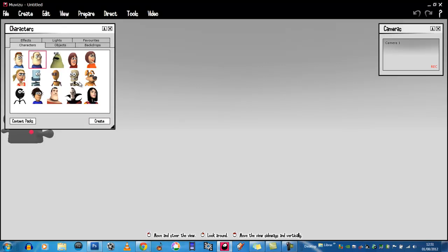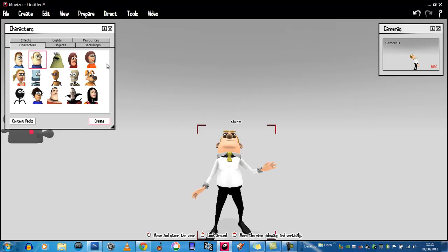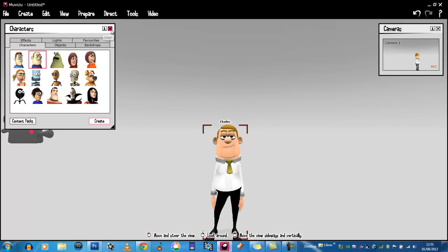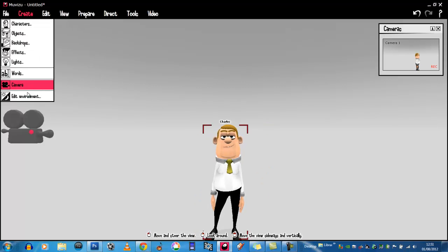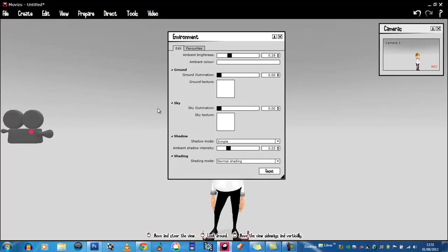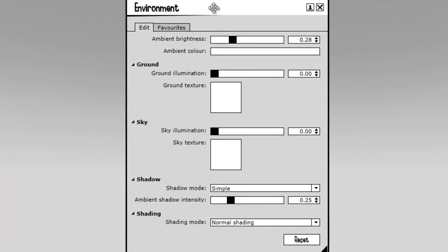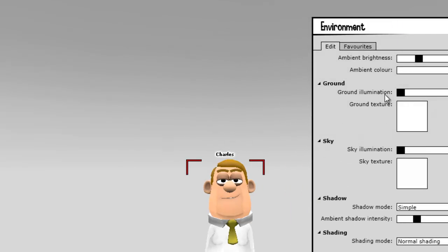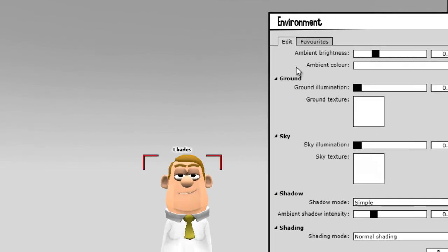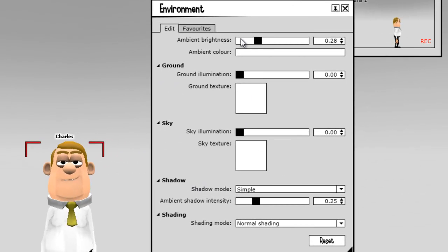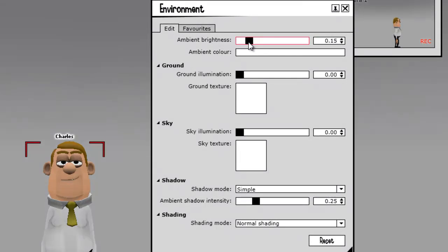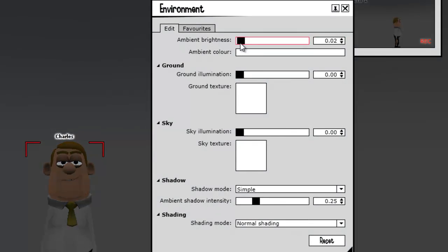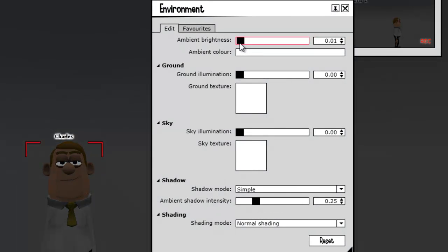Right, character. Bring in a character. We know how to do that. Now I will go to Create, Edit Environment. In Edit Environment you've got various settings for the lighting of your set. You have Ambient Brightness, which is the general lighting throughout. I usually put that right down there.